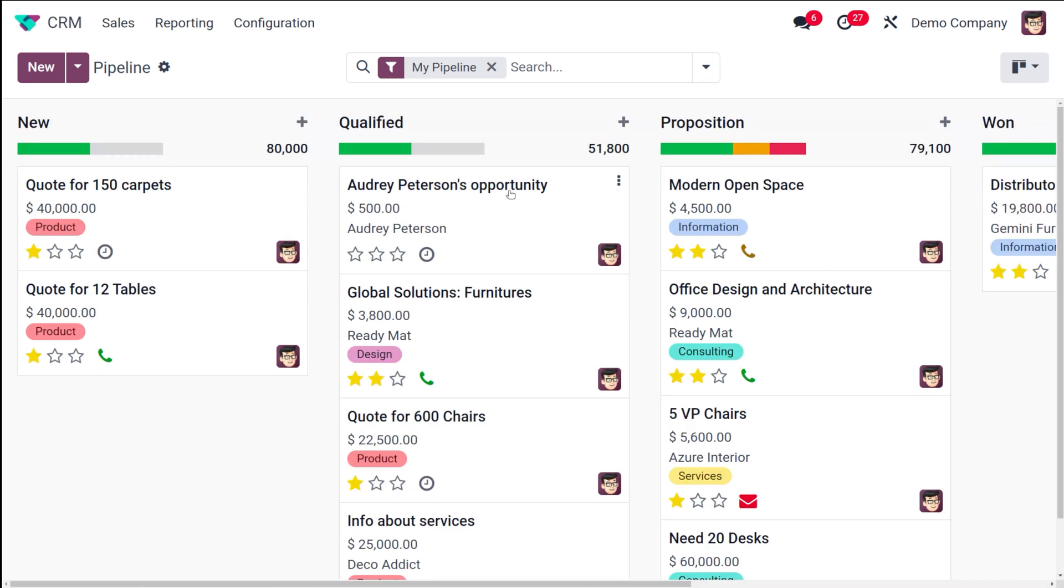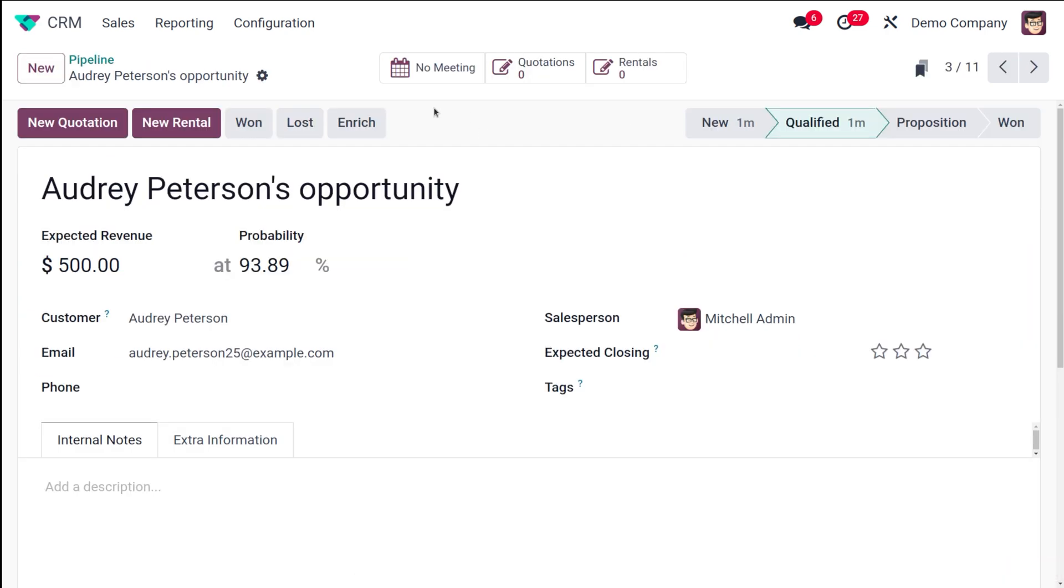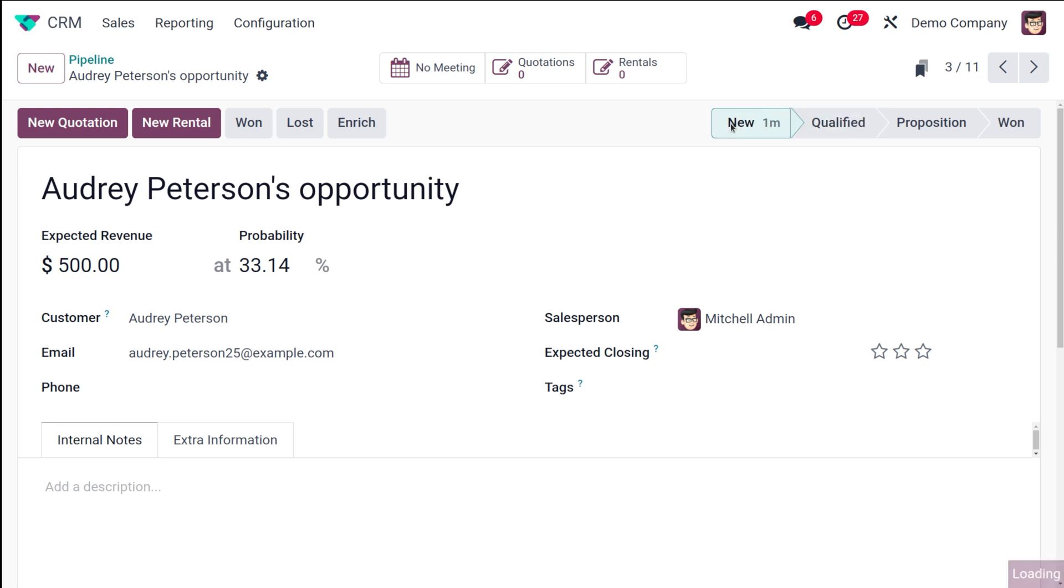Now I will just open the opportunity and show you. If you simply open it, you can see here comes the name of the opportunity which we created and it's currently in qualified state because I've dragged and dropped it. If you want to put it back to new state, that's also possible by simply clicking on the stages over here.